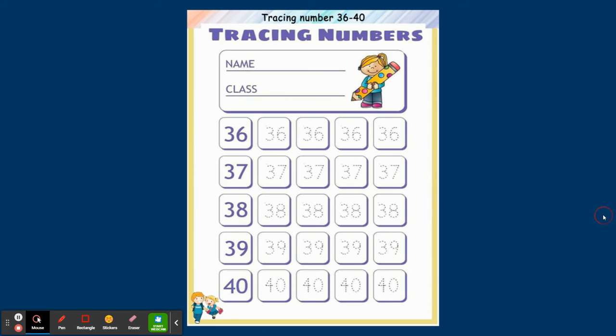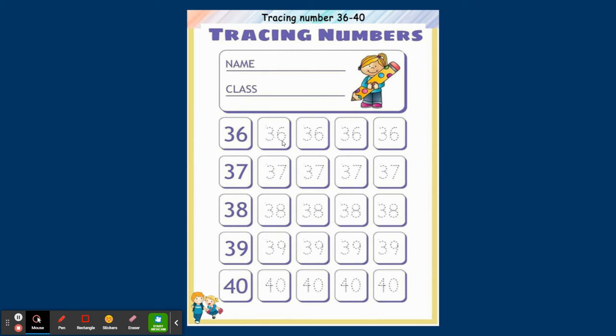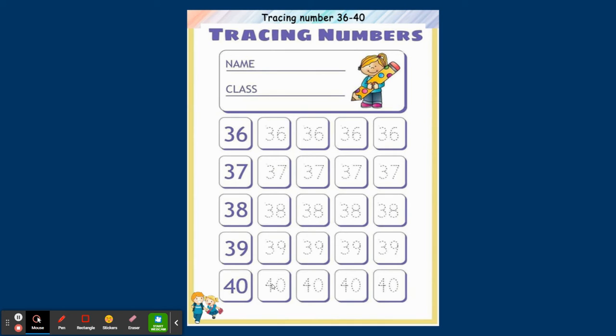36: the first number will be 3 and the second number will be 6. After 6 it is 7, after 7 it is 8, after 8 it is 9, and the new number will be 40. This is for tracing children. We'll be writing it as slanting, sleeping, and standing.